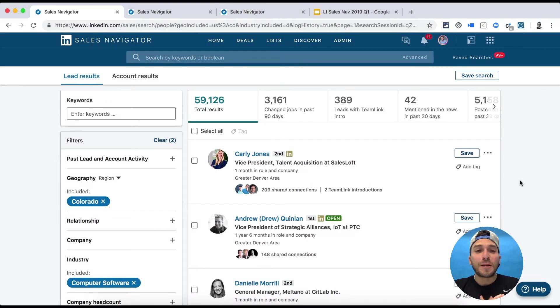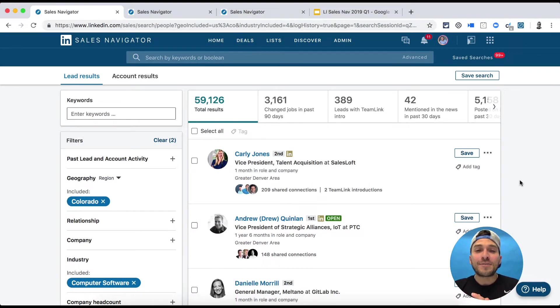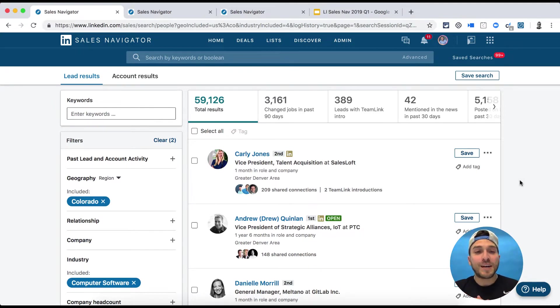What's happening guys? Thank you so much for joining me. Here are seven new LinkedIn Sales Navigator features that were recently launched or about to come out in 2019, and I want to show you how you can better use them and get you pumped.